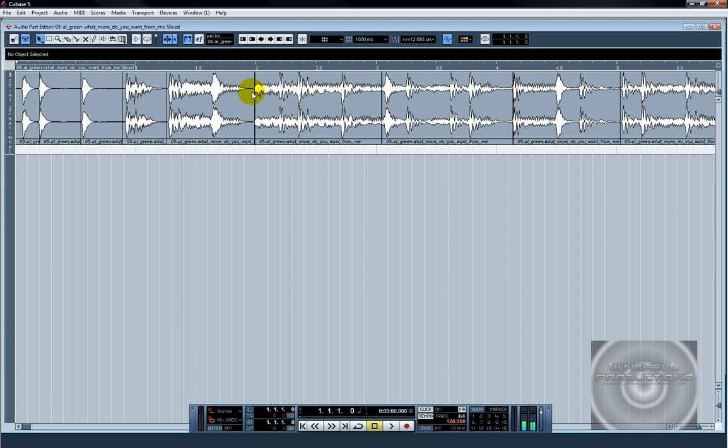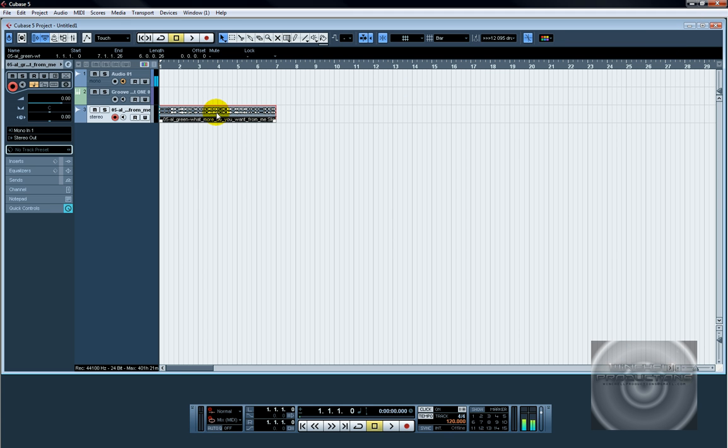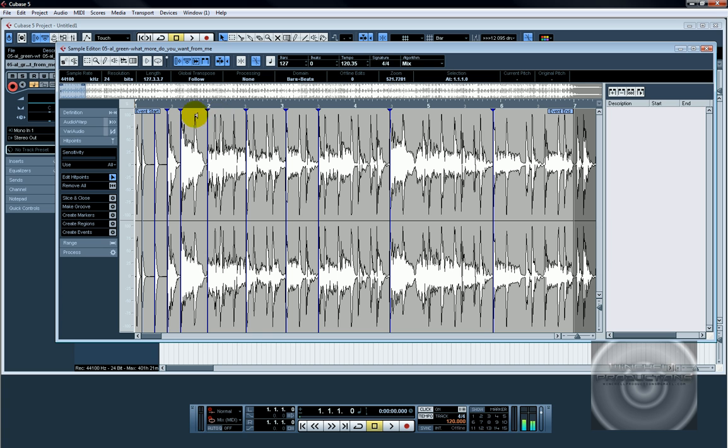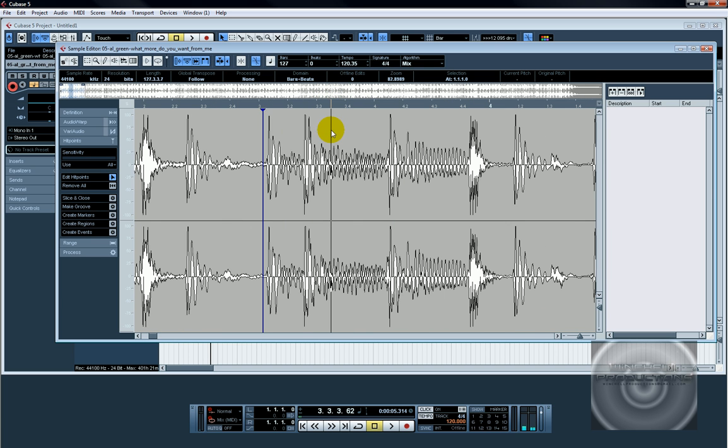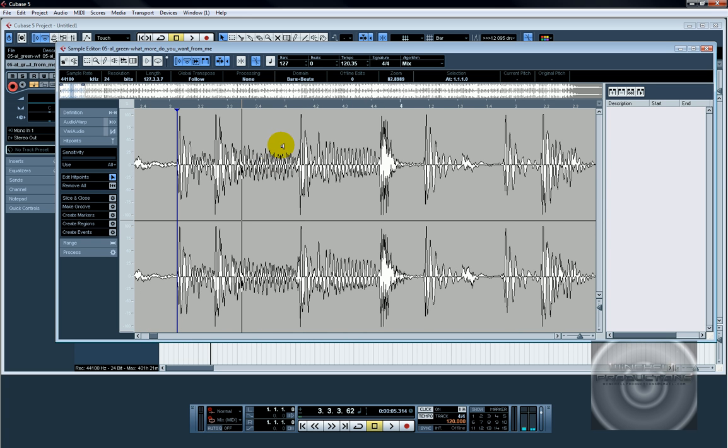Now they're off time horribly. So what I'm going to do is control Z to bring it back, open it up again, and I can physically go in, zoom in and move these hit points to exactly where I think they should go.